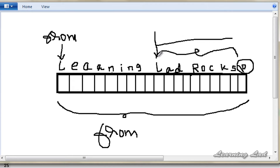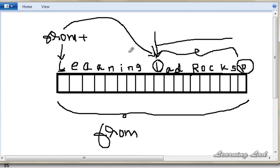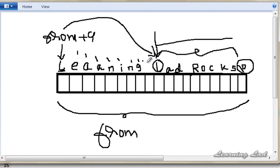To do that, we need to get the address of the 'L' in "lad". I'm going to add an offset to the 'from' array to access that character. Currently 'from' points to the 'L' at the beginning of "learning". If I add 9 — counting 1, 2, 3, 4, 5, 6, 7, 8, 9 — then from+9 will point to the 'L' in "lad".